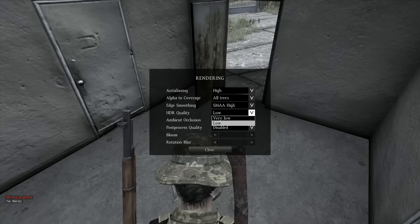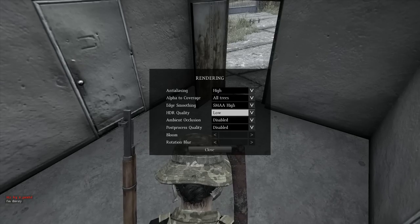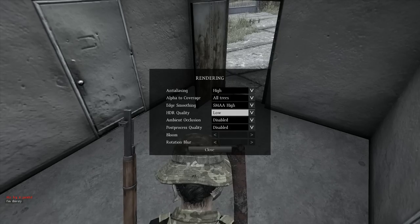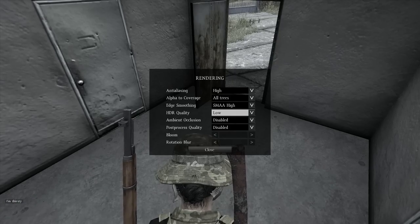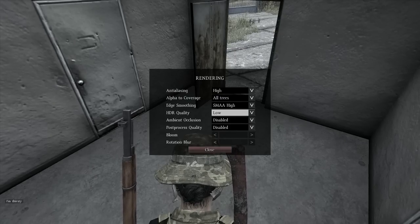HDR quality didn't make much of a difference — you can set it on Low or Very Low. Ambient occlusion and post-process quality: disable both of those. Also disable bloom. Leave motion blur as it is.